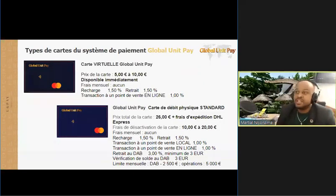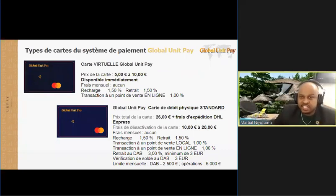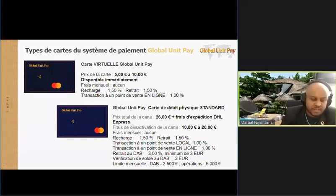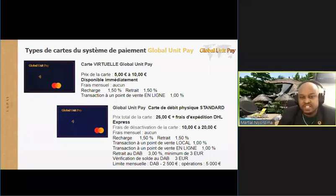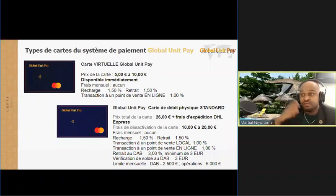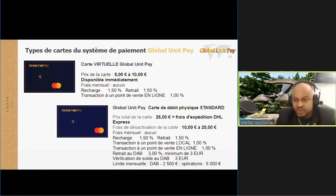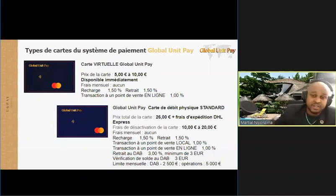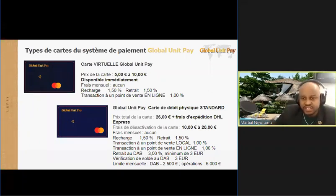On va voir des cartes différentes. Les types de cartes du système de paiement Global Unity. Peut-être certains d'entre vous ont déjà vos cartes virtuelles, vous avez l'accès. Ce sont des sommes, ça c'est le prix. Certains prix, c'est un prix de Mastercard. Le prix qui est donné ici, ce n'est pas une somme folle. Le profit qui est généré, on va en parler un peu plus tard. Vous allez avoir ce niveau en tant que membre de notre communauté.